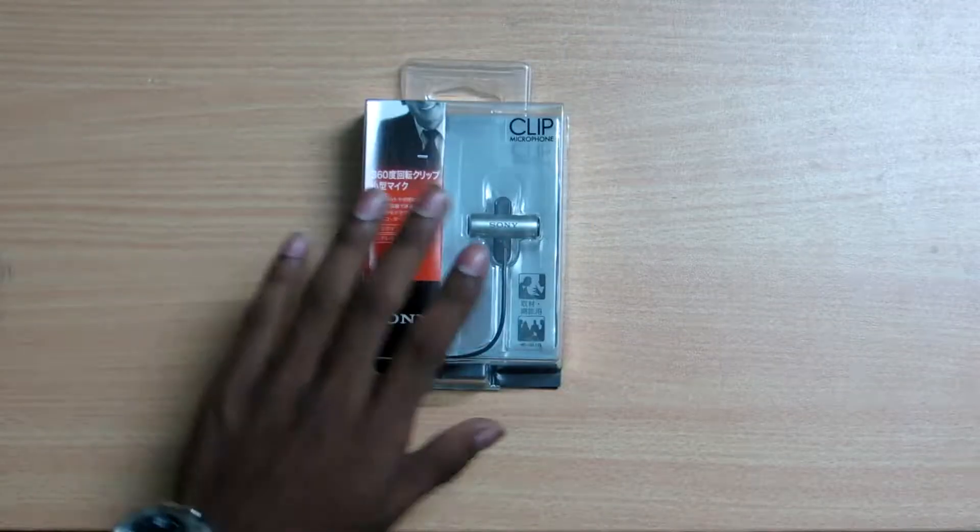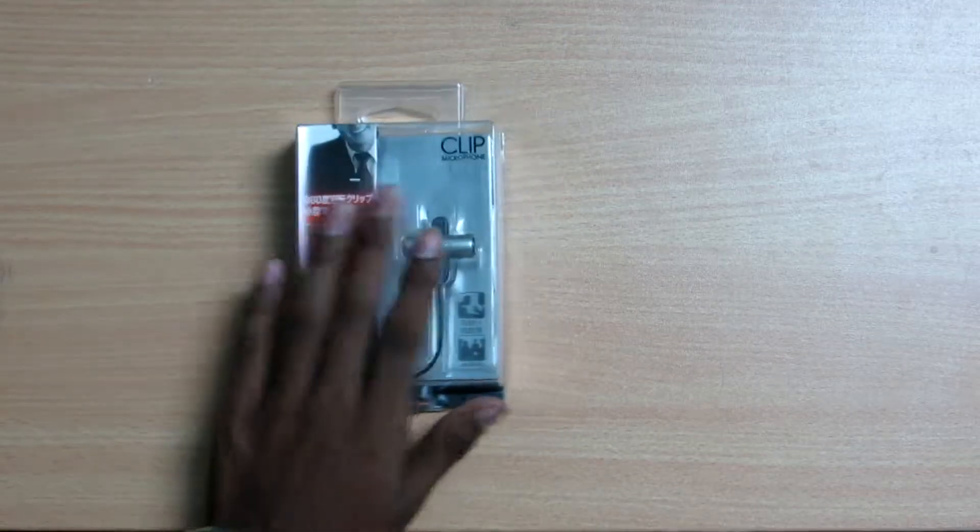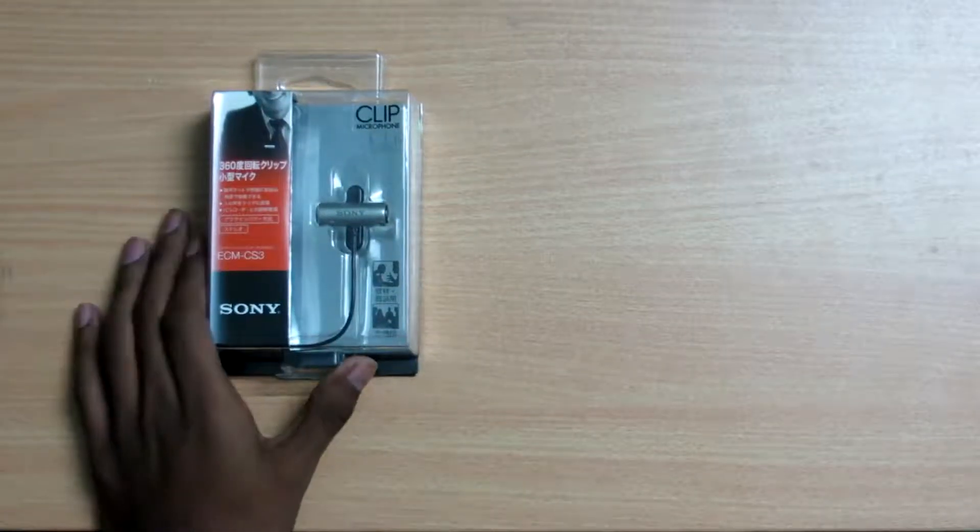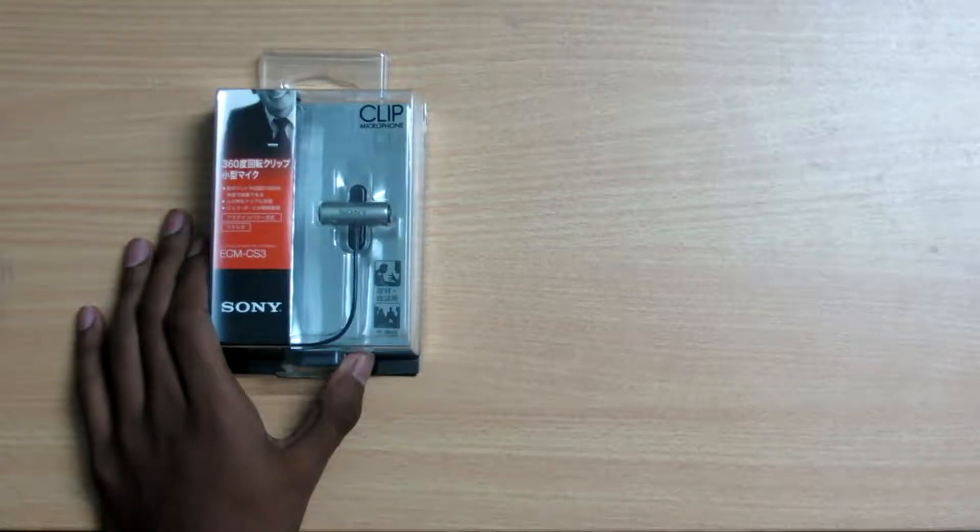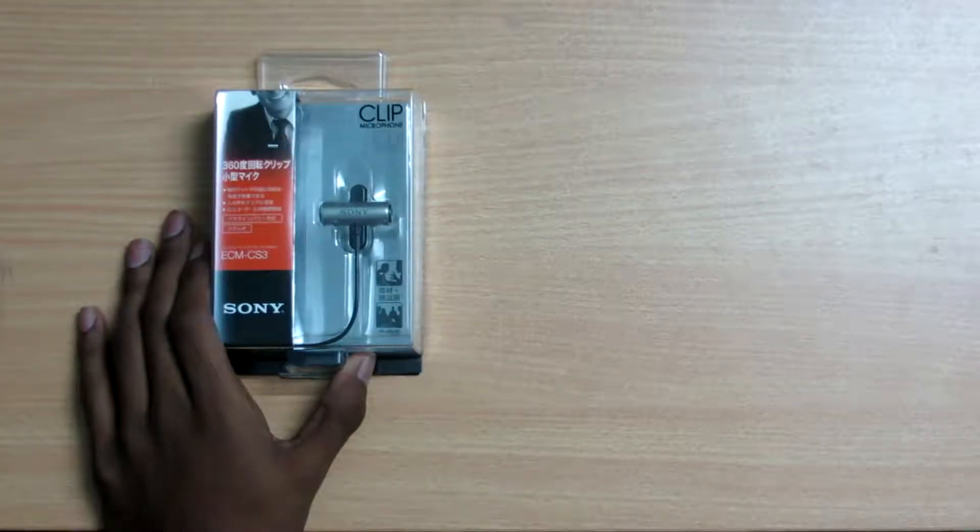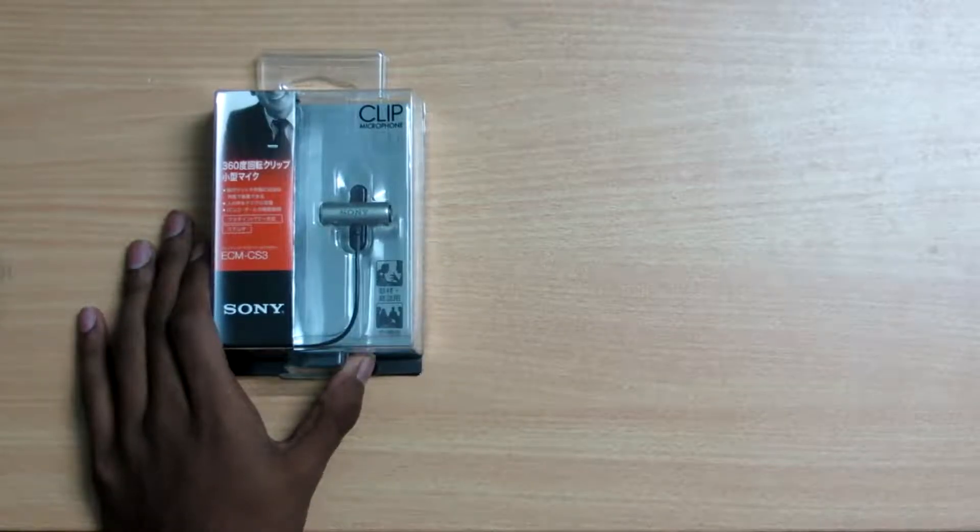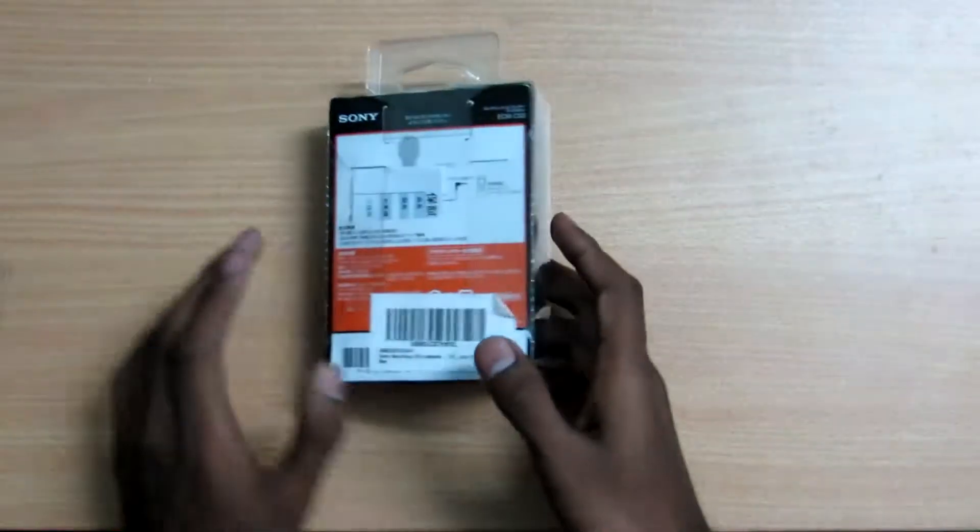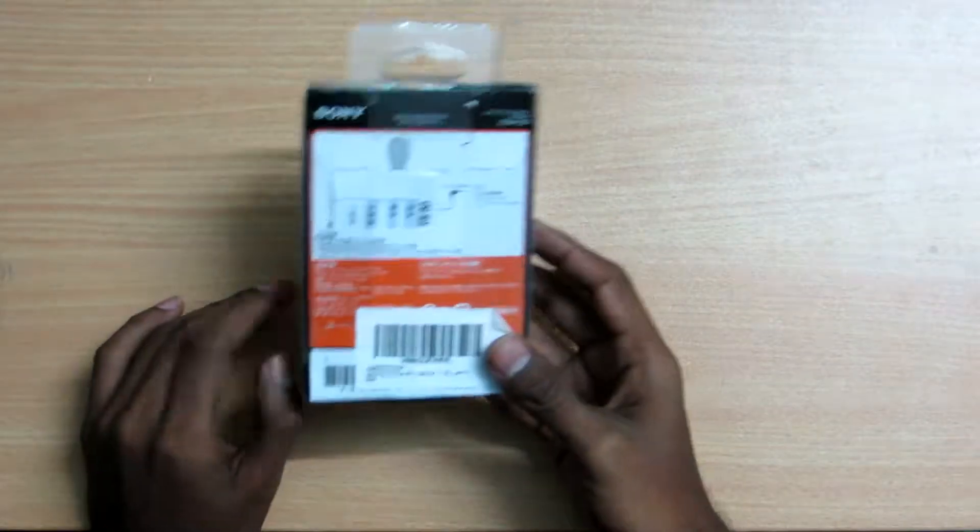Welcome to Vlog Tech Guys, I'm Abhijit and I'm about to review the Sony microphone today. Let me show you. So here it is, this is the Sony clip microphone ECM-CS3. I ordered it from Amazon, imported from Japan.